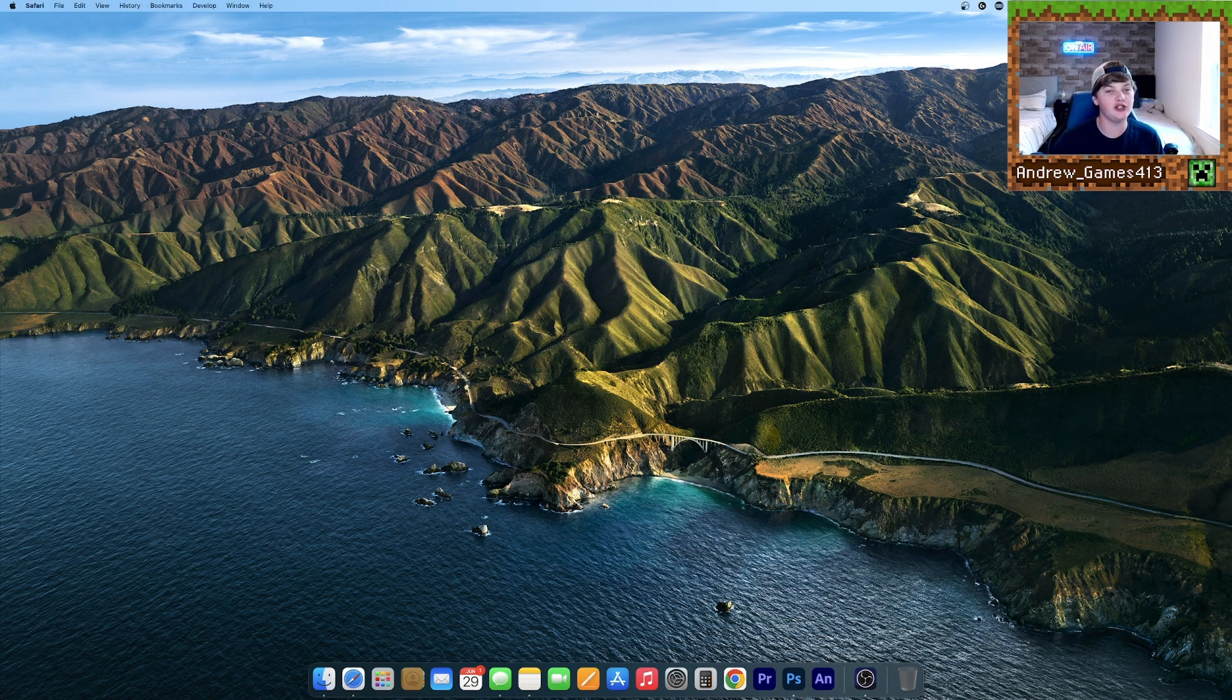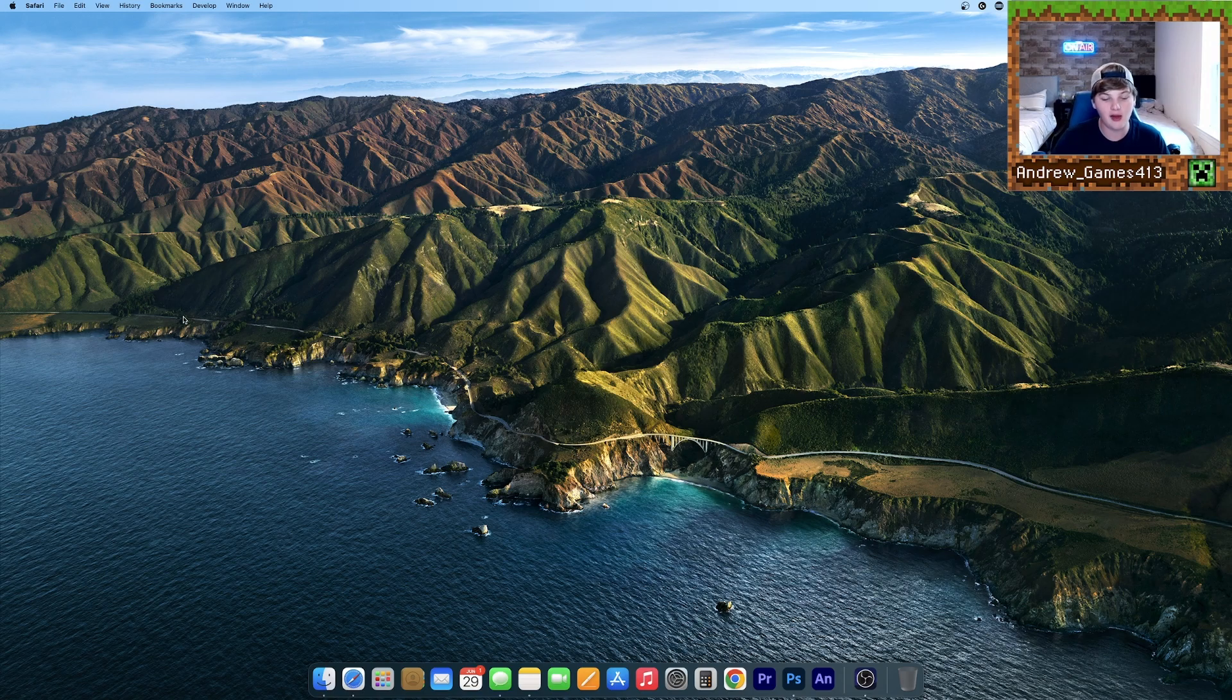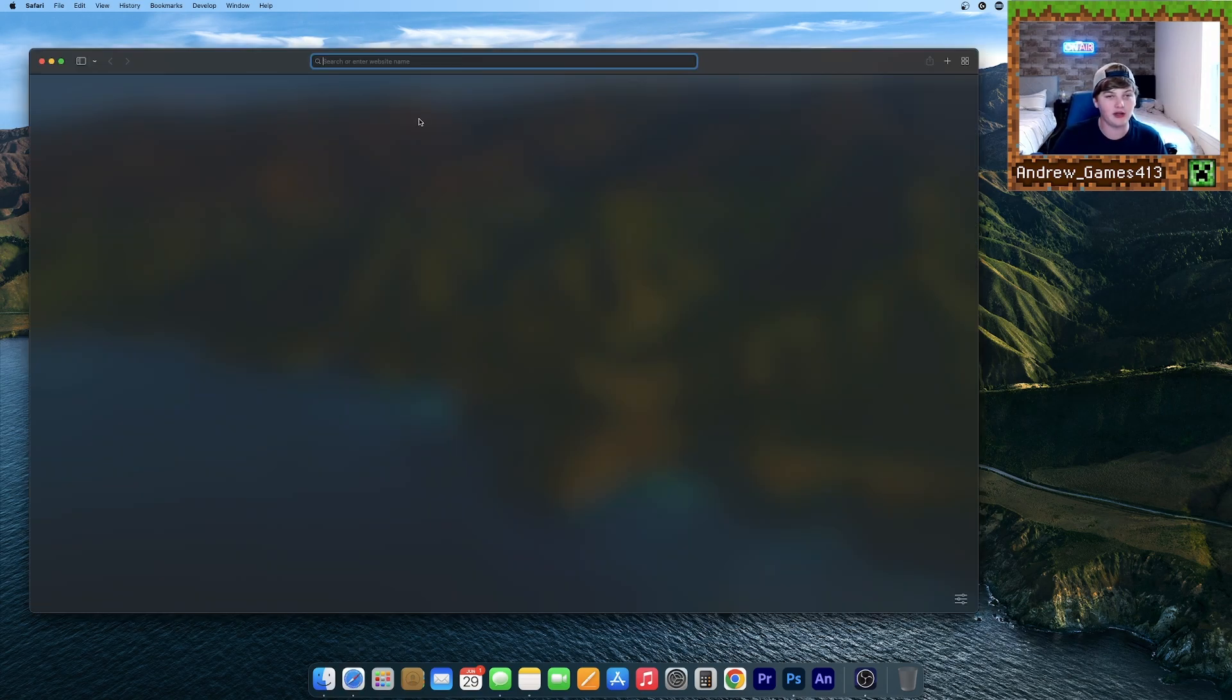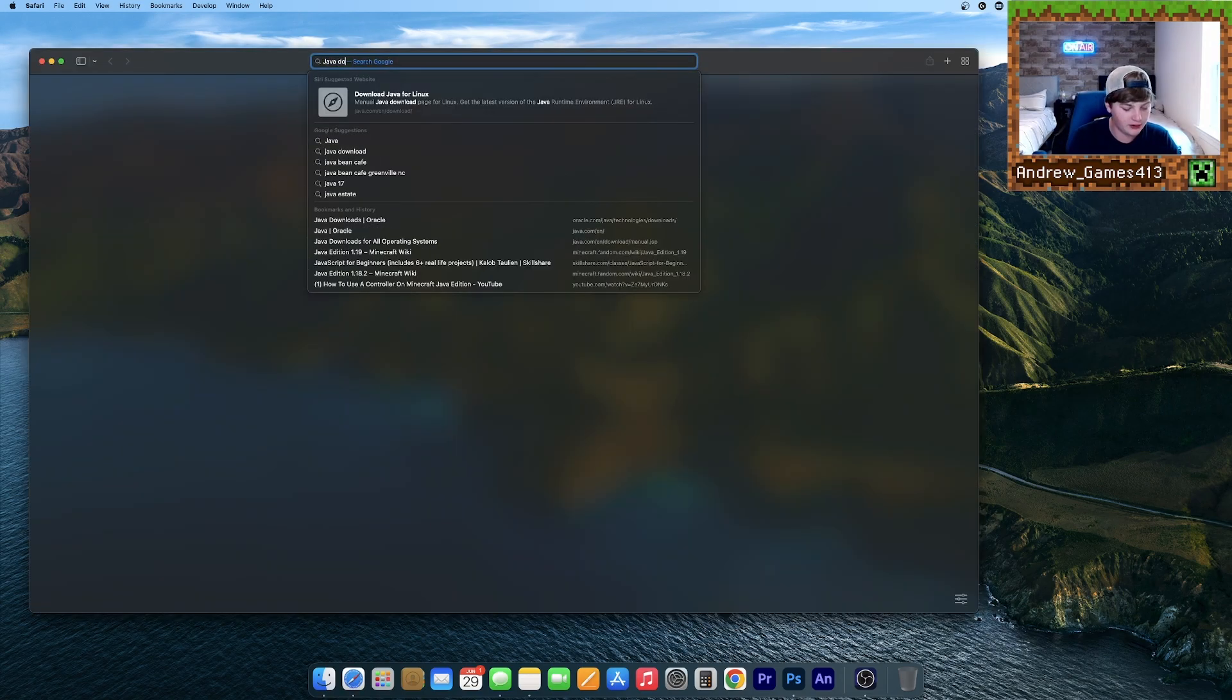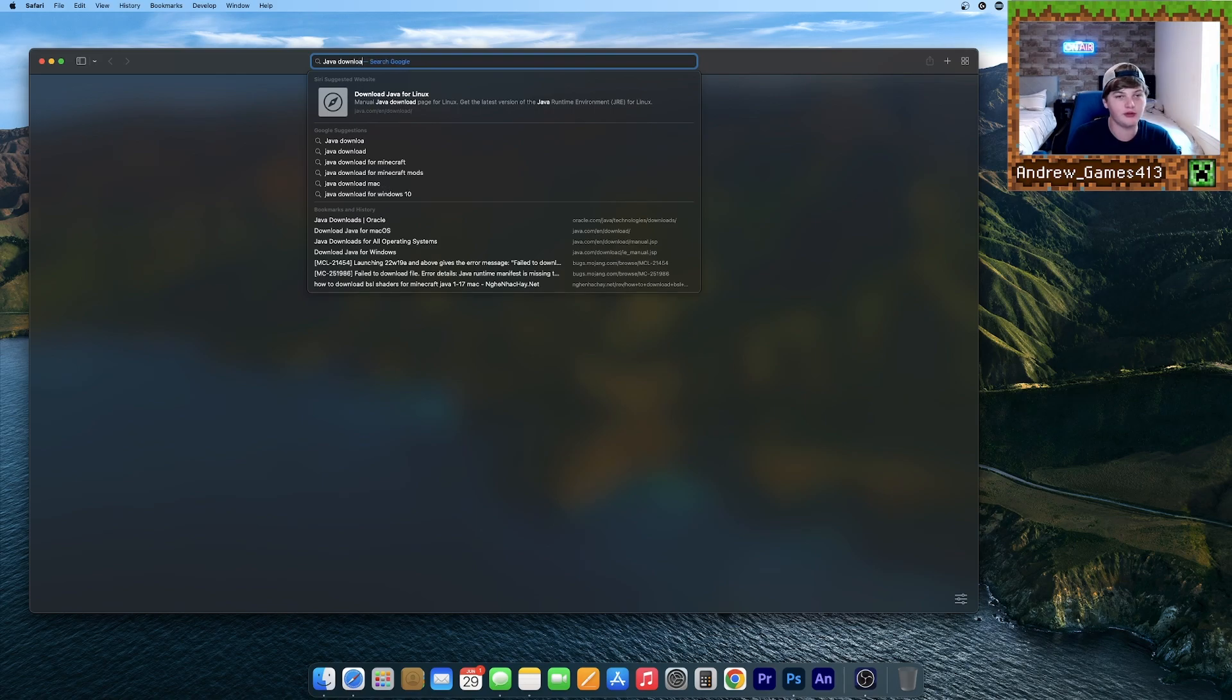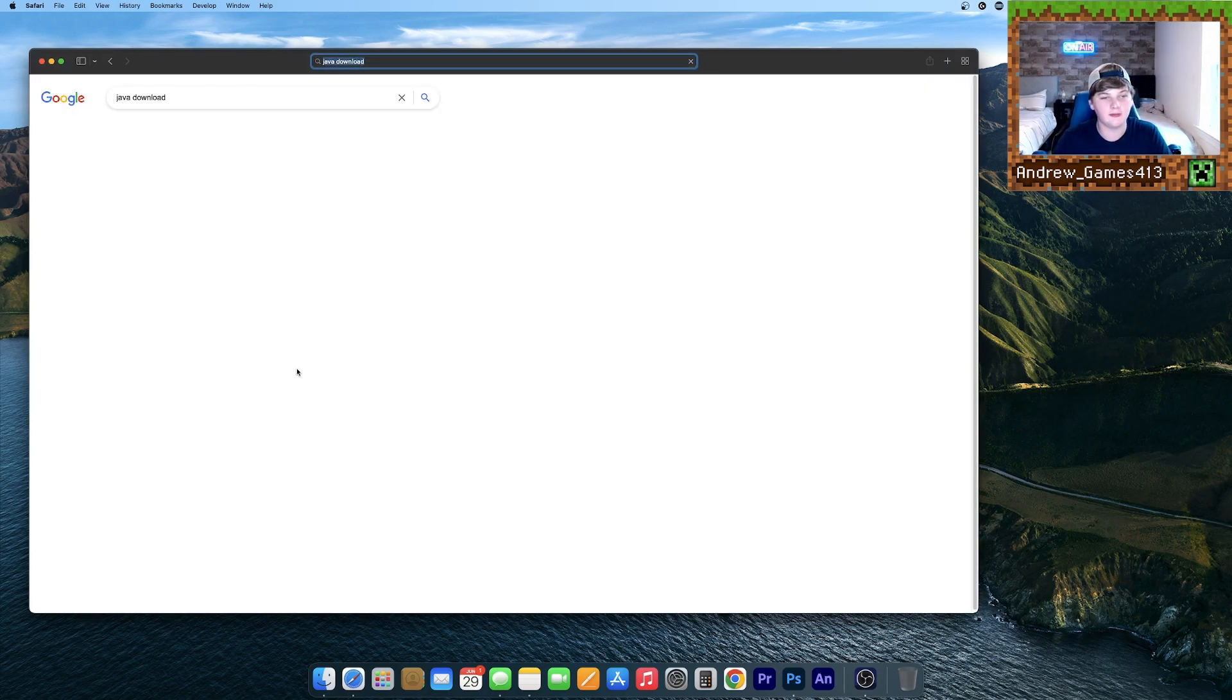Alright, so first what we're going to need to do is install Java. To do that, open up any internet browser and search for Java download.